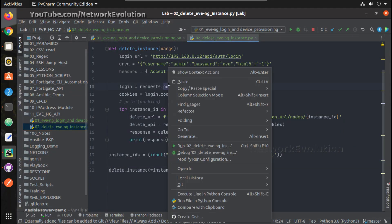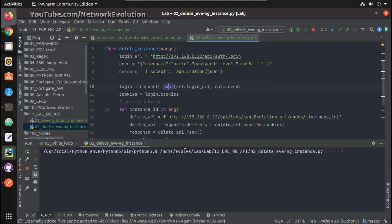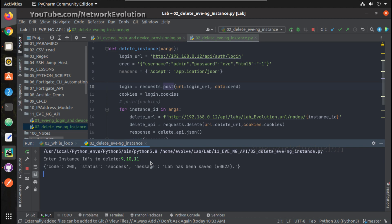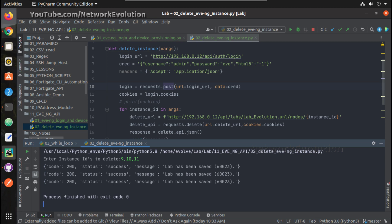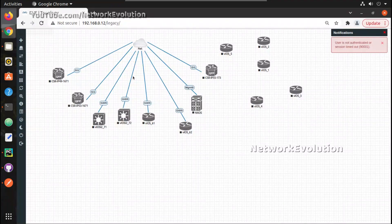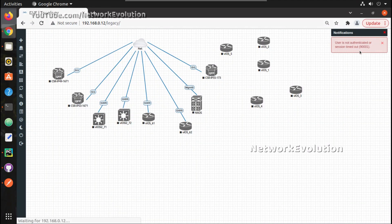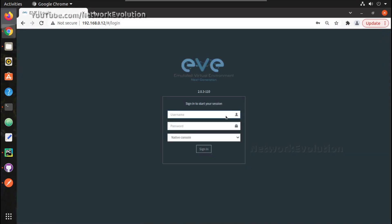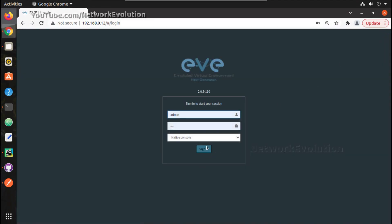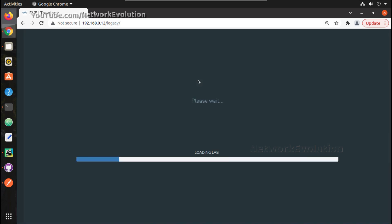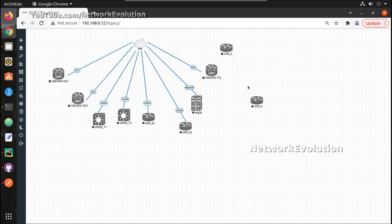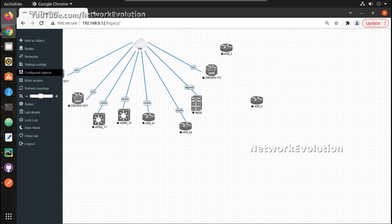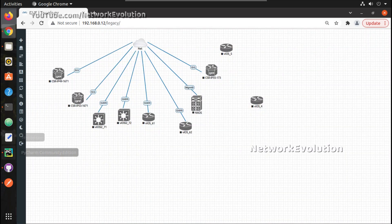Now we can try deleting from here itself. 9, 10, 11 we can delete. And if we log in, we can see only two devices now.